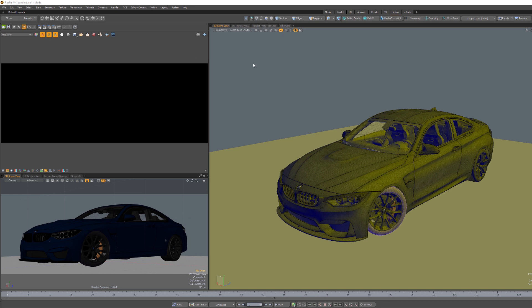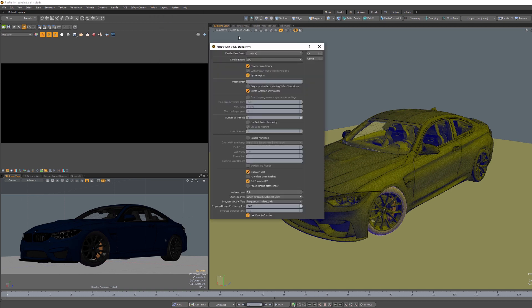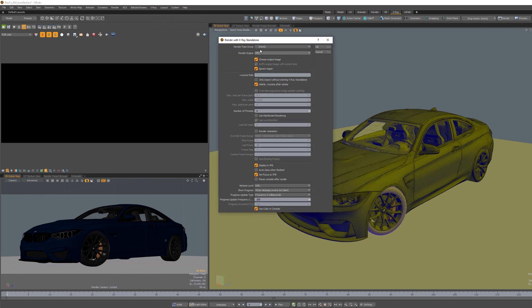So rendering using V-Ray standalone is pretty simple. You just go up there in the V-Ray menu and select render with V-Ray standalone. Up there you have a couple of options, like for example what kind of pass groups you want to use, what kind of render engine you want to use on CPU or GPU.